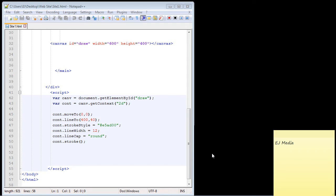In the last video, we added our first line using HTML Canvas. In this video, we're going to learn how to add an additional line, because ultimately we want to learn how to add multiple lines so we can begin to make shapes.